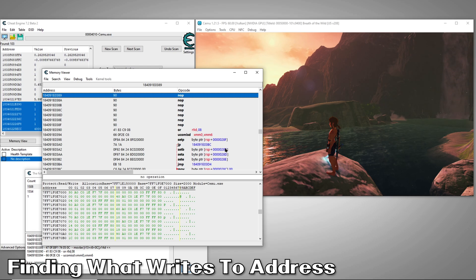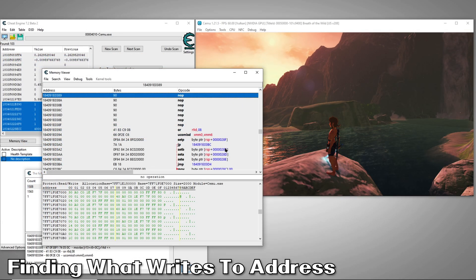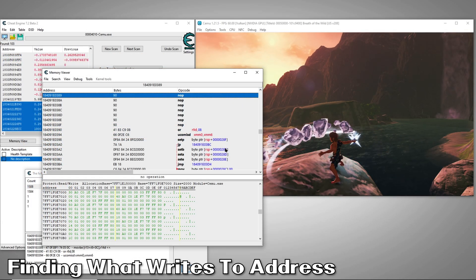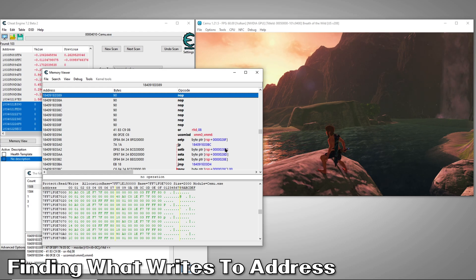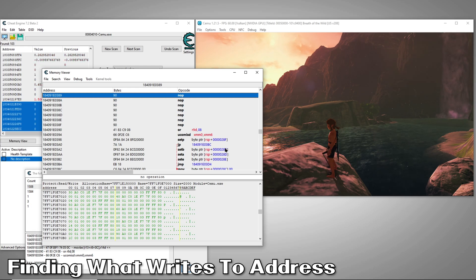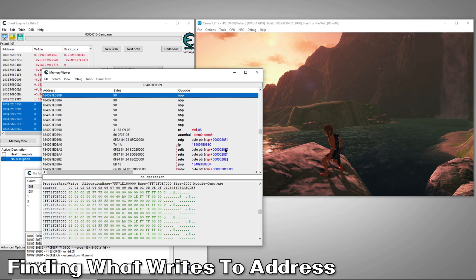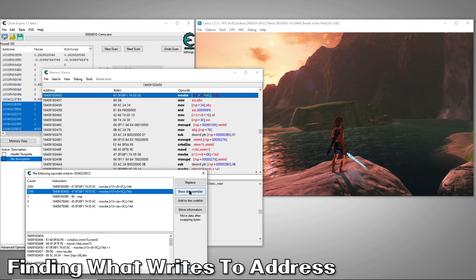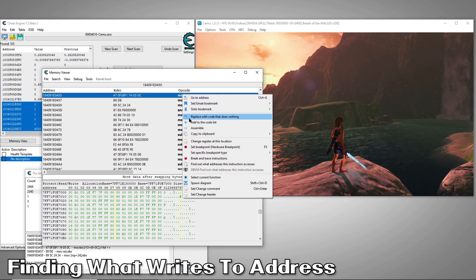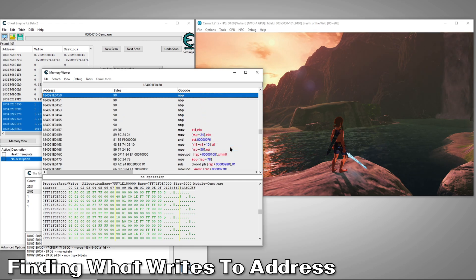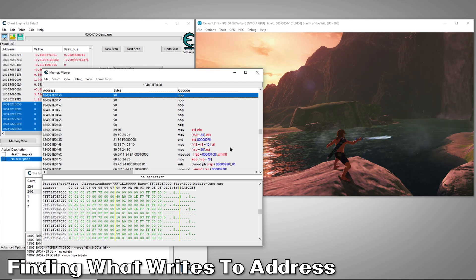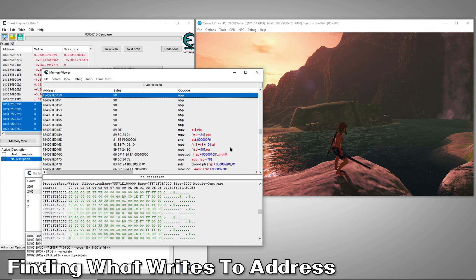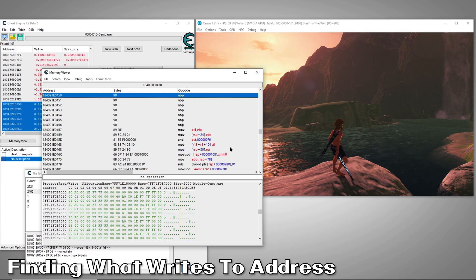Next, we'll right click the line and select replace with code that does nothing. Just click OK to the next code box that opens. This will completely stop the instruction from interacting with our address. It does this by replacing each byte of our instruction with a 90, or a nop, which means do nothing. This will tell us if this is the instruction actually controlling our sword's energy value or not. And looks like nopping that instruction had no impact on our sword, so that's not the one. Now, we'll just right click the nop, restore it to its original function, and move on to the next one.